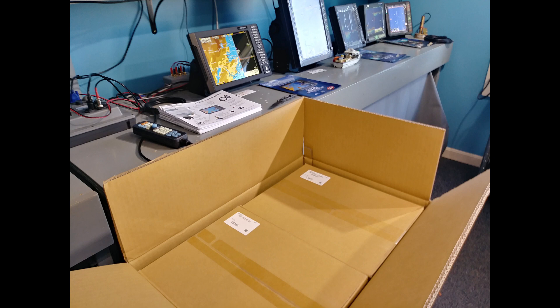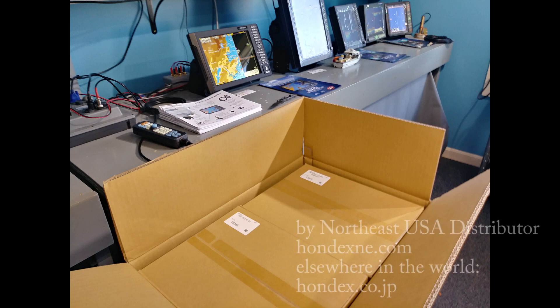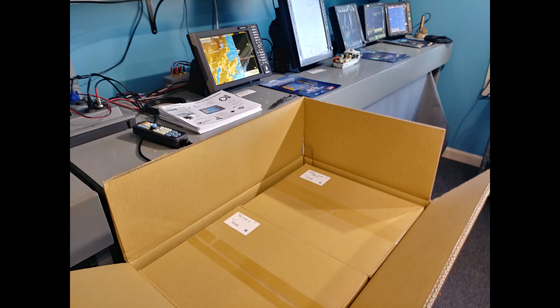Everything seems to be working great, so we'll box it up and send it off to the customer. Thanks for watching.